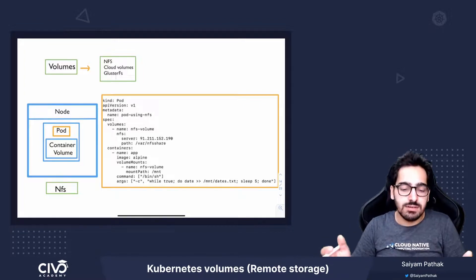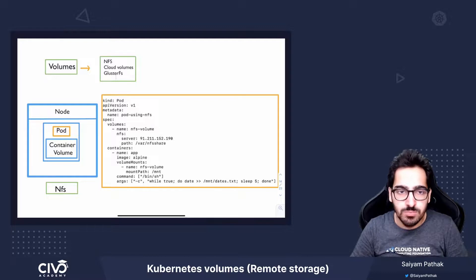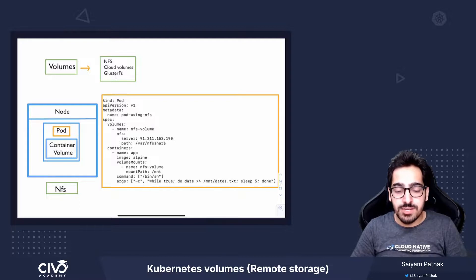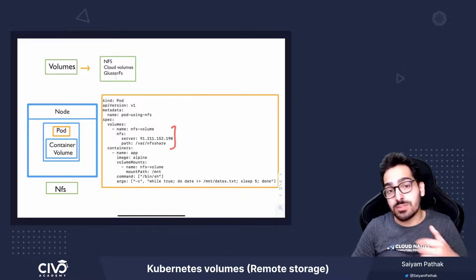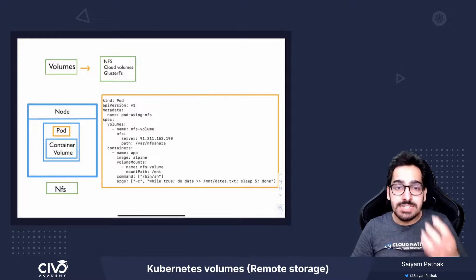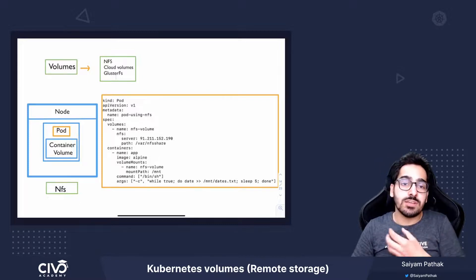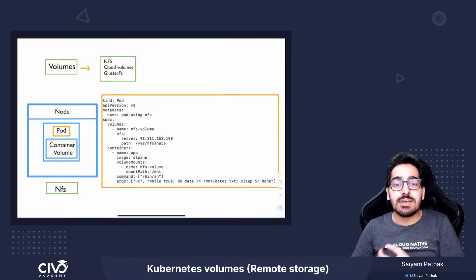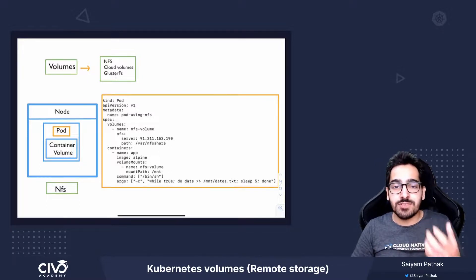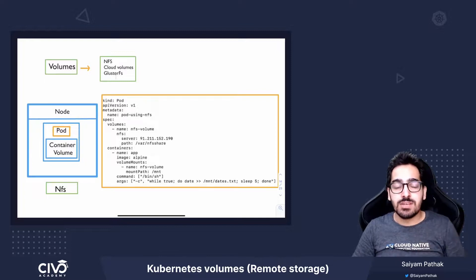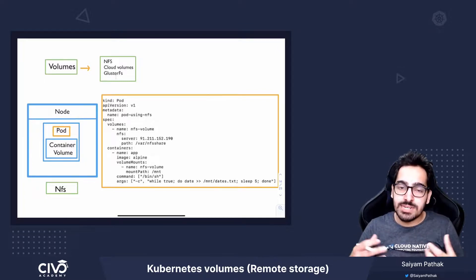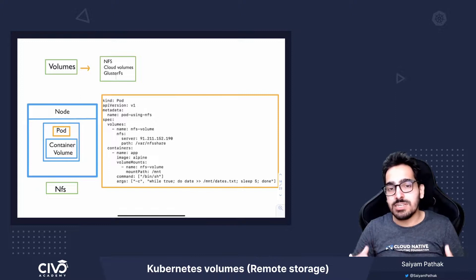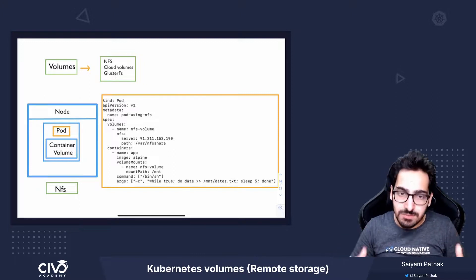So these are the remote volumes, where you have to know the details when you are using the volume plugin. So you need to know if you're using cloud volume, you need to know the details. And if you're using NFS, you need to know the server and the path. So if you are defining the pod spec, you should be knowing all about the volume spec as well.